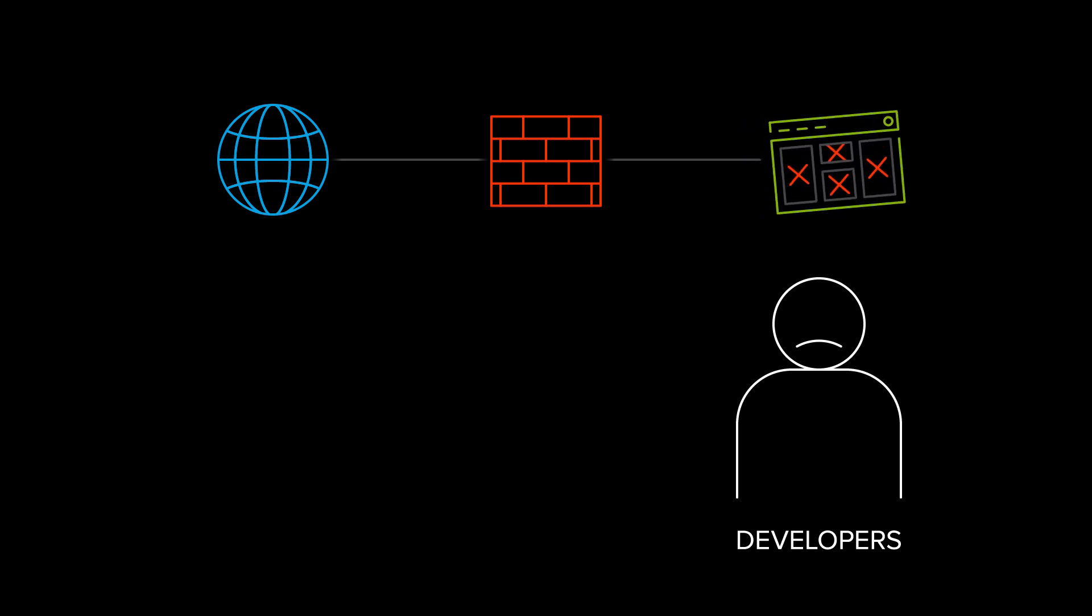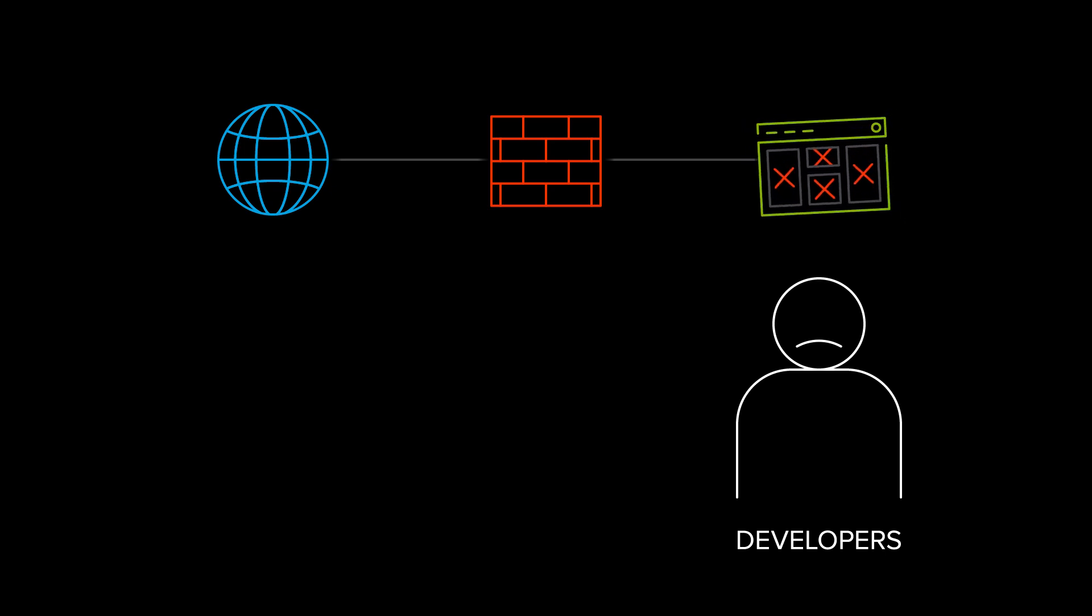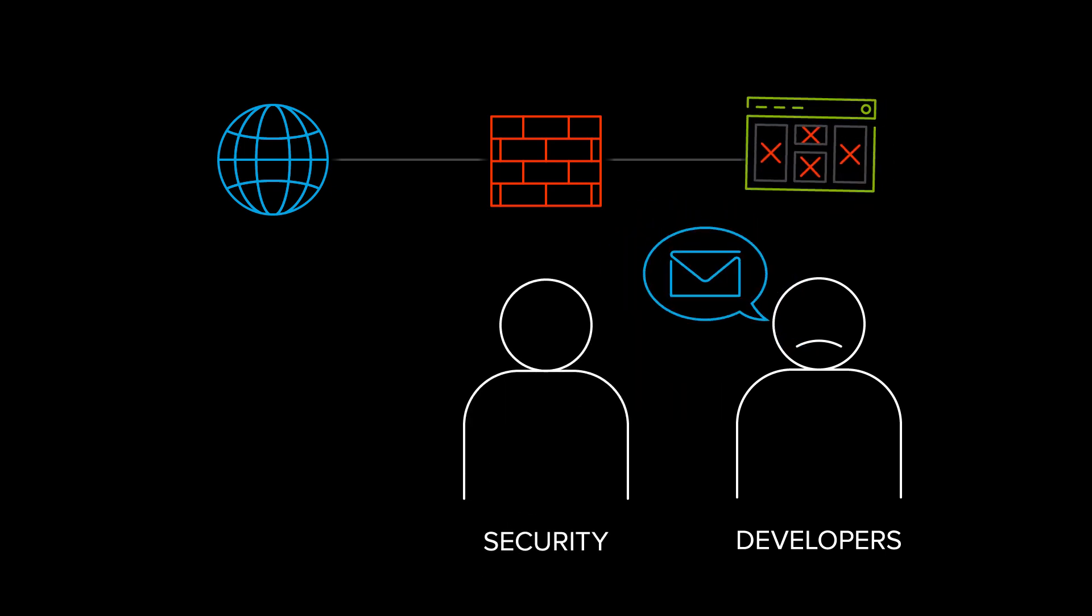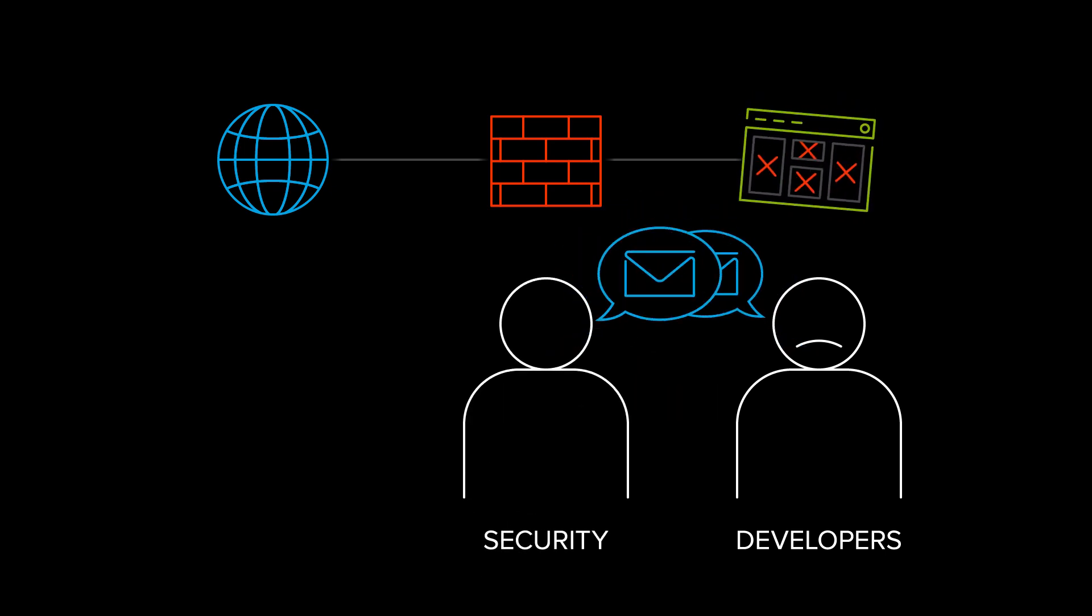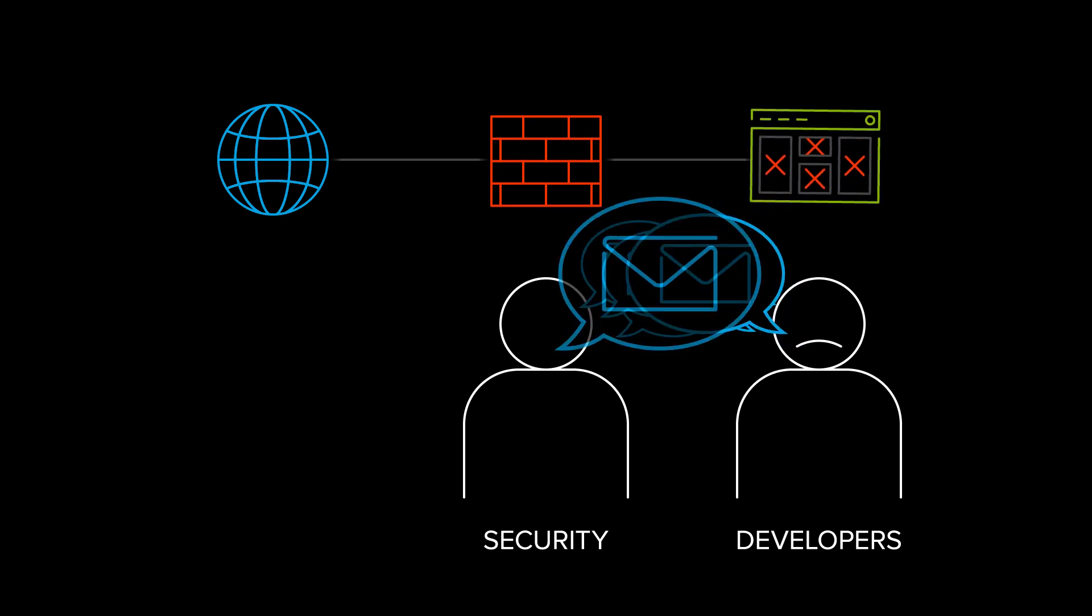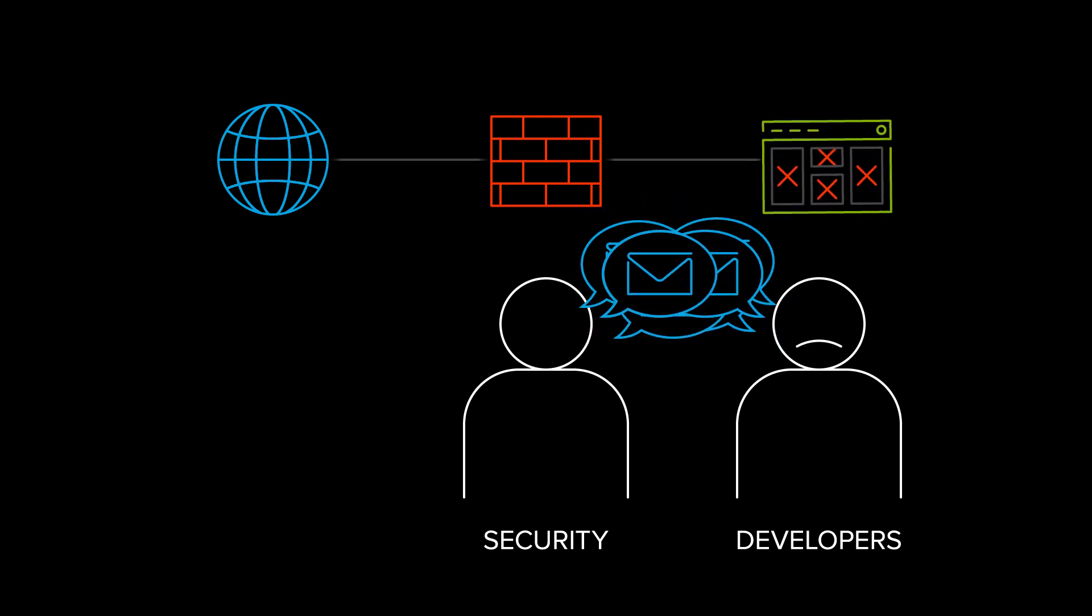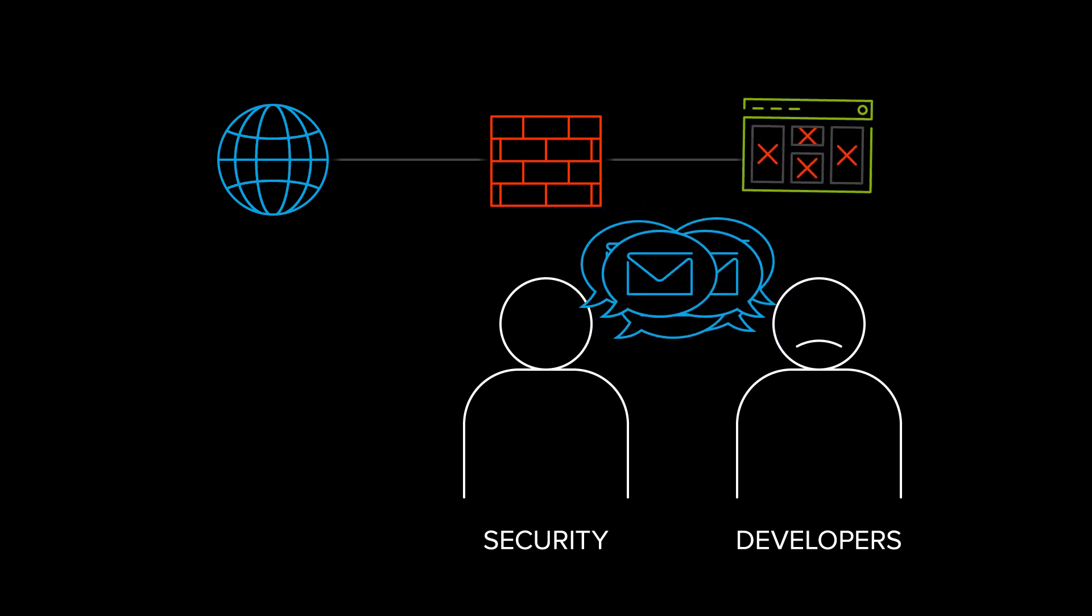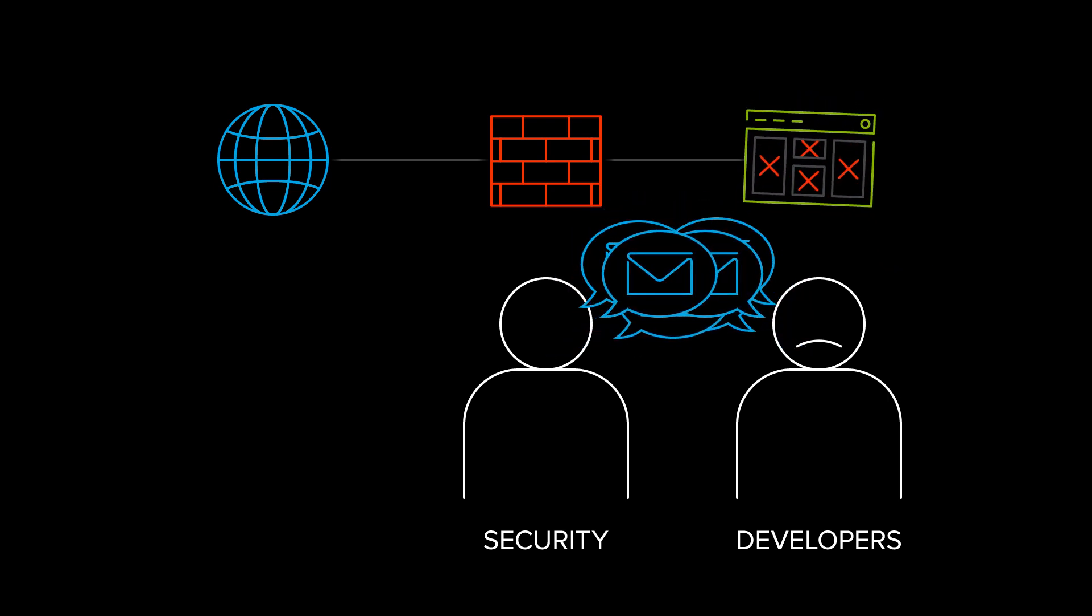On top of that, the developer is usually required to submit tickets or exchange emails with a totally separate team inside their organization, just to get the WAF to stop blocking these files or behaviors.